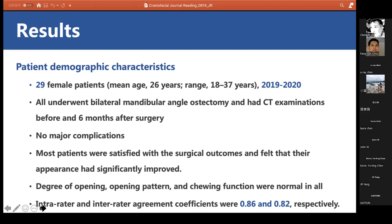Six months after surgery, most patients were satisfied with surgical outcomes and felt their appearance had significantly improved. Degree of mouth opening, opening pattern, and chewing function were normal in all patients. Measurements were performed by two experienced surgeons; intra-rater and inter-rater agreement coefficients were 0.86 and 0.82 respectively.